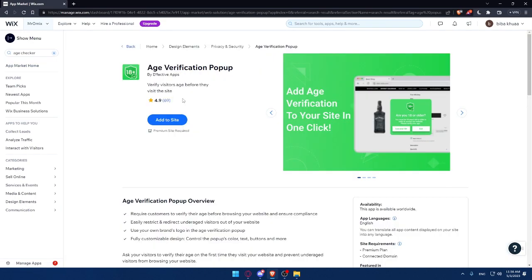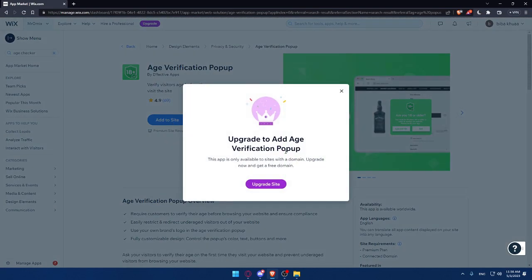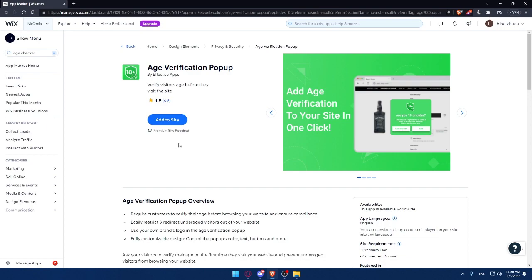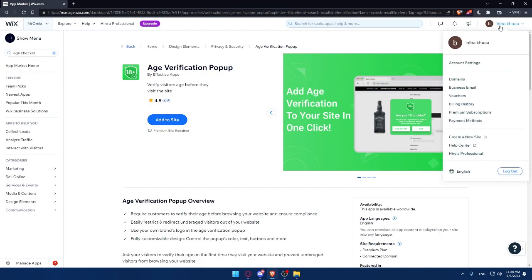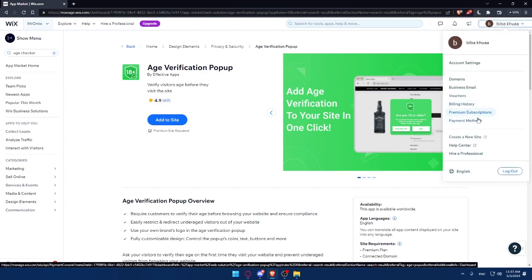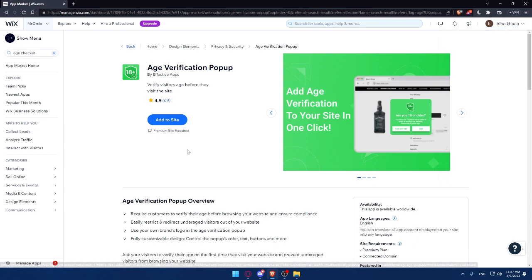So as we said, if you want to add it into your site, you will have to add it. And as you can see, you will have to upgrade the site. You would like to have a premium site required because the free one will not work. Simply make sure to go into your account and upgrade your subscription to premium, and you will be able to use this age verification pop-out.